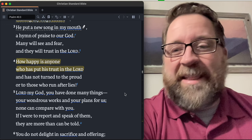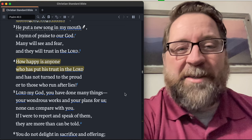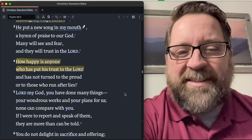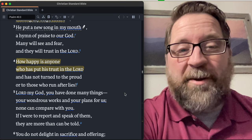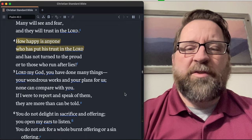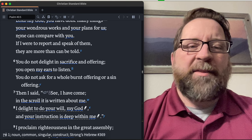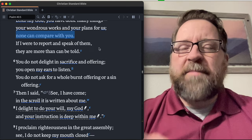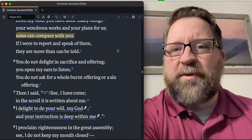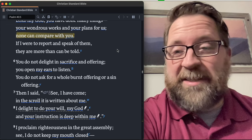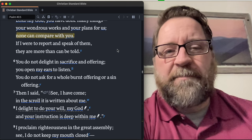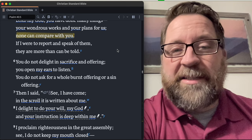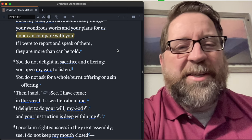Come on, that's kind of where we want to go anyways. How happy is anyone who has put his or her trust in the Lord, has not turned to the proud or to those who run after lies. So happy are the people that put their trust in the Lord. Lord my God, you have done many things. Your wondrous works and your plans for us, none can compare with you. Man, this is such a good Psalm today to just meditate on and to write your perspective towards God, to write your perspective towards your circumstances around you, the things that you're facing in comparison to the amazing God that we serve. If I were to report and speak of them, they are more than can be told. That's such a great statement.